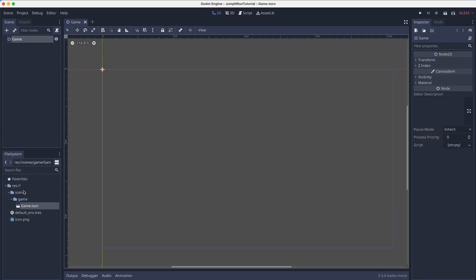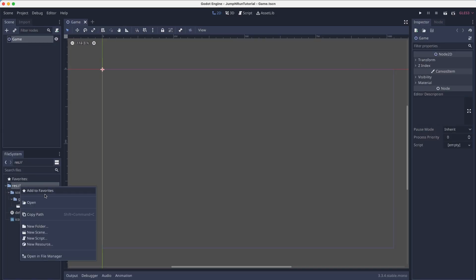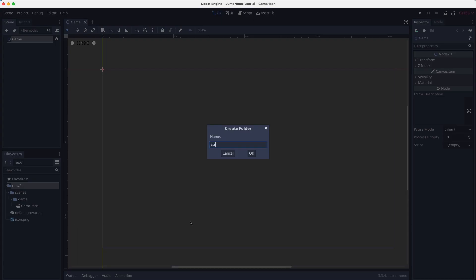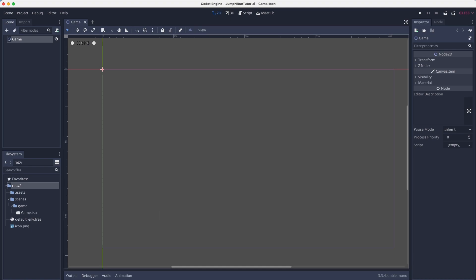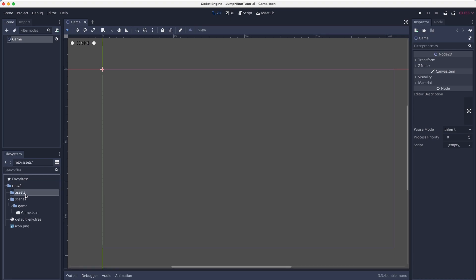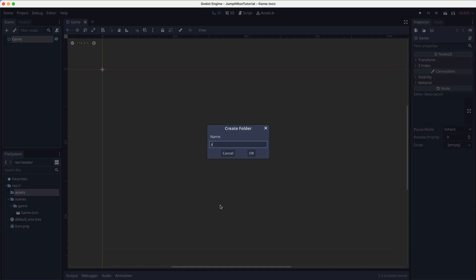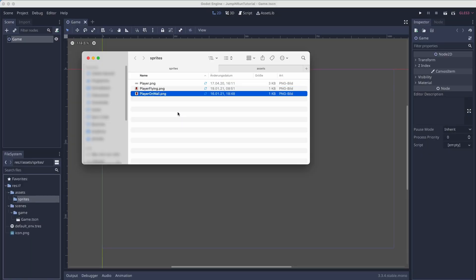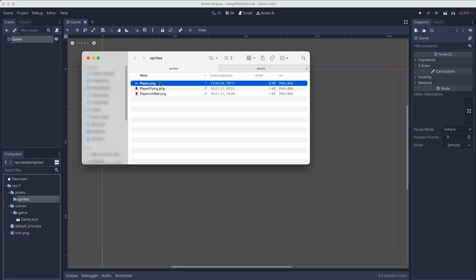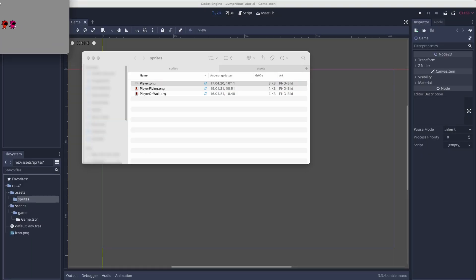So let's first create a new folder in which we will store all of our assets like graphics and sounds and whatever. I will create a folder called sprites and in here I will insert a few graphics that I have used for a similar project in the past.